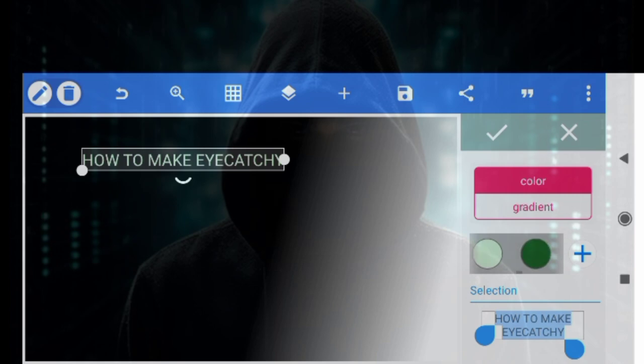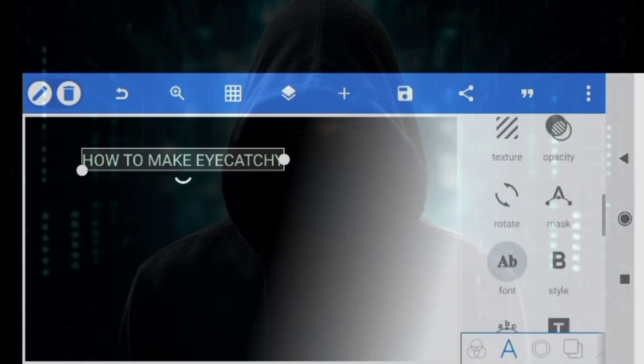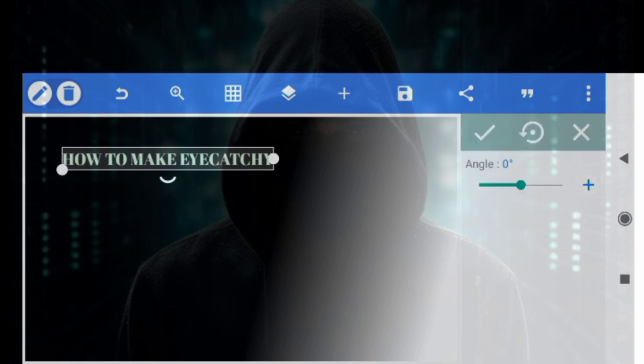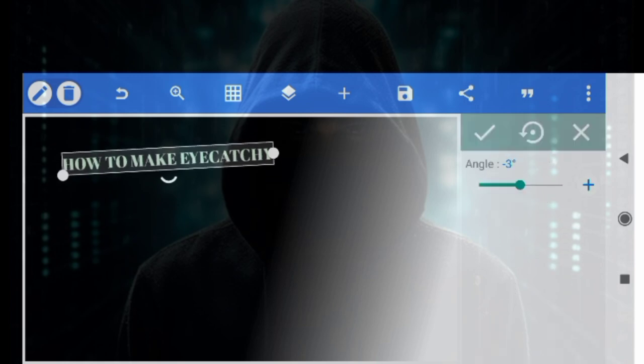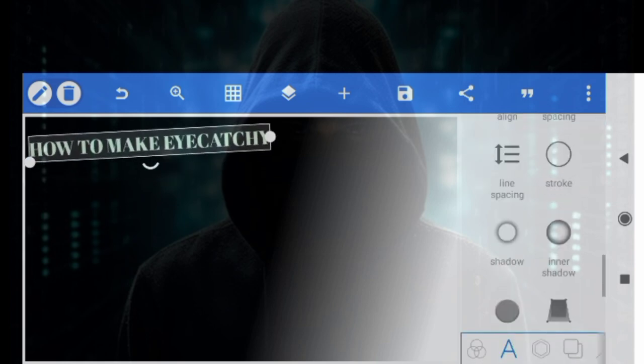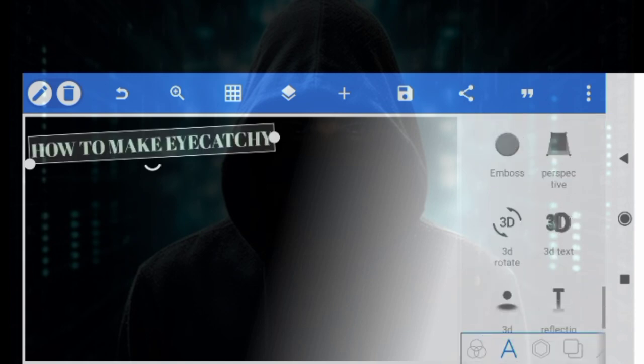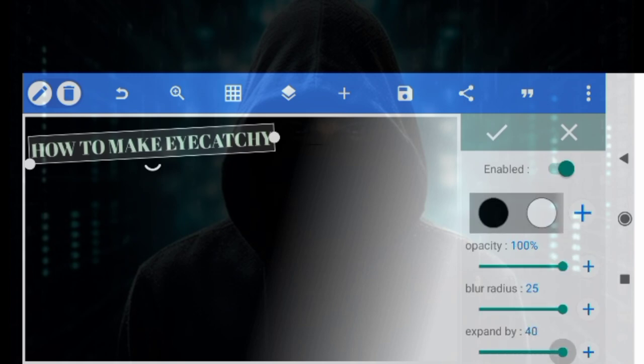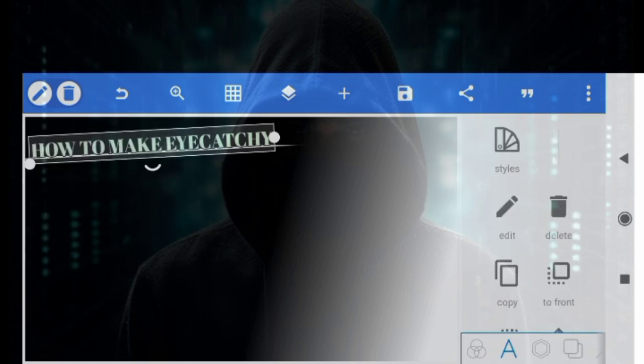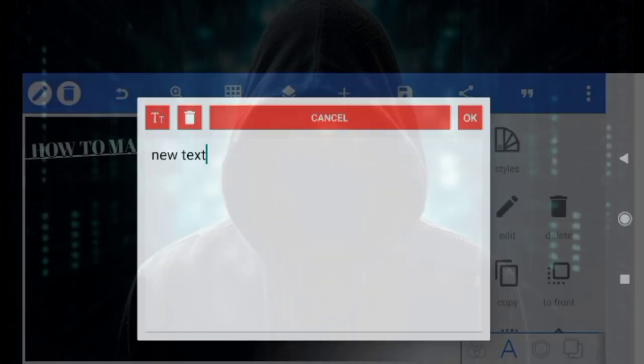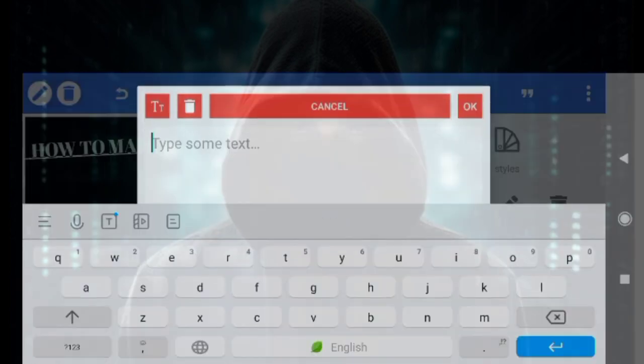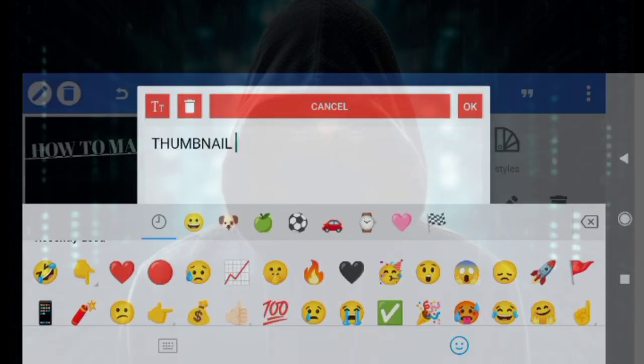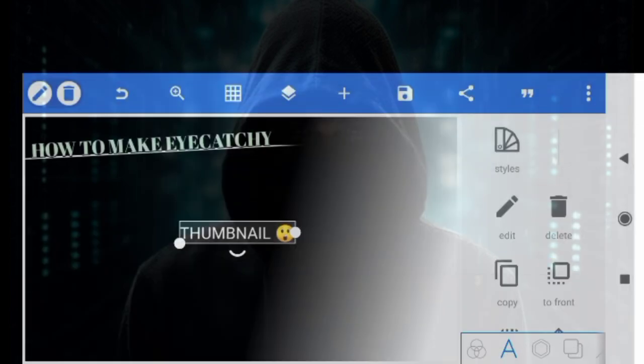We're going to change the color from here. We can change it from the default settings. You have to change it from the color option. Click the option to select the thumbnail format that we can use.